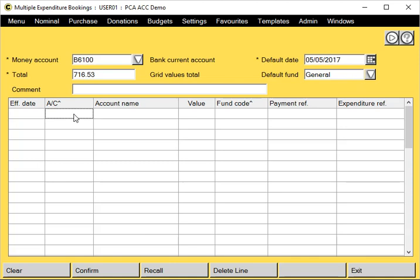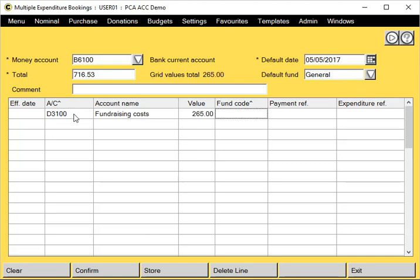So down to the grid. I know what the first code is, so I'm going to type it in and use my cursor keys in this grid here. Over to the value column — type that in. I'm going to leave the fund code blank, therefore it's going to default to general. I'll give it a payment reference and the expenditure reference.